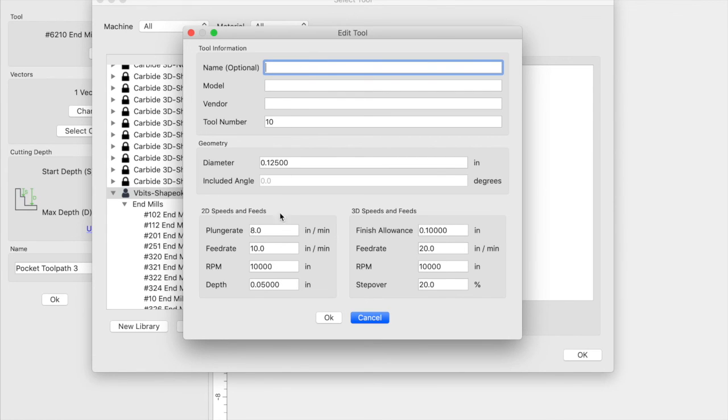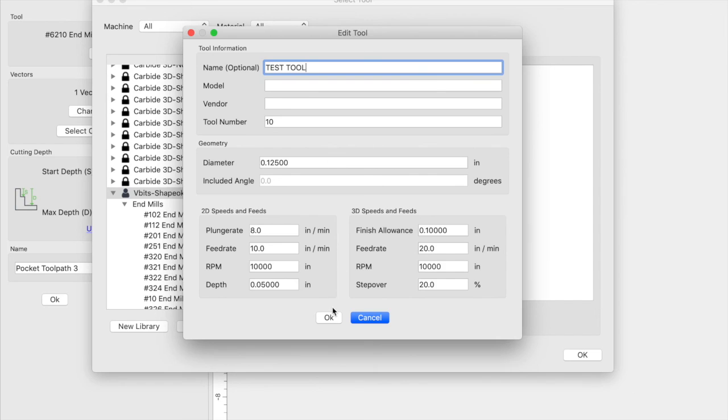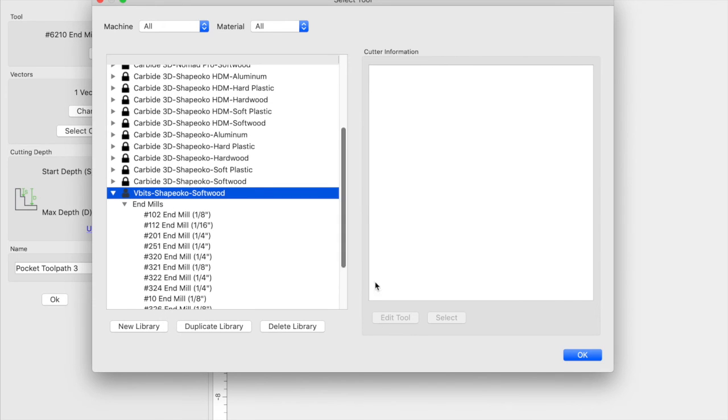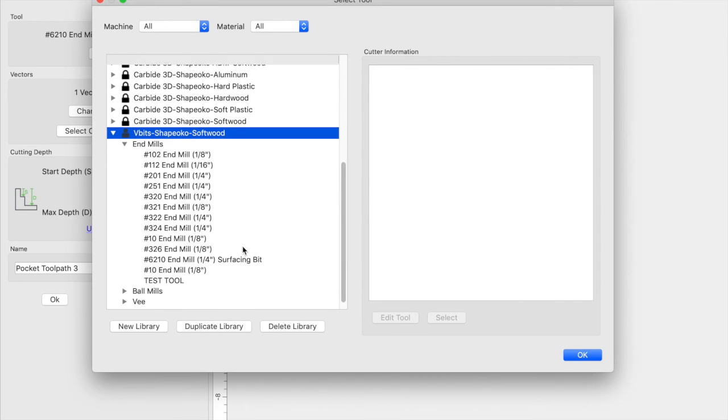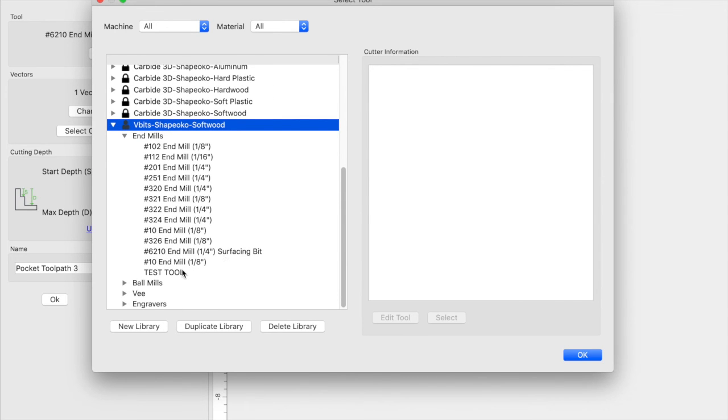And continuing on here, you're going to add the specific feeds and speeds of the tool that you're entering. So let's just go ahead and just name this test tool. Click okay. Now in your list you have the test tool or whatever it is you added. So I hope that helps guys.